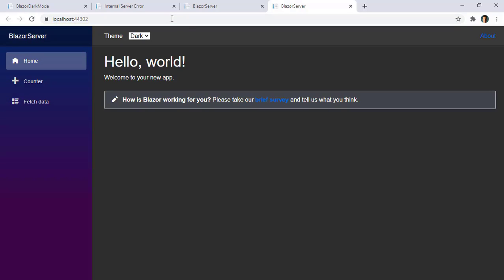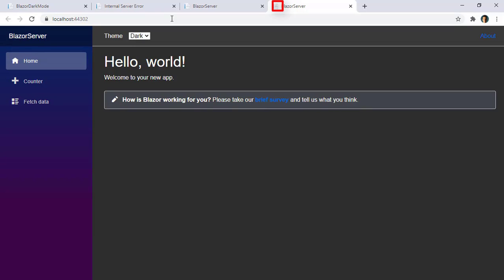Now let me close here. And if I refresh the page, you can see that even if I keep refreshing the page, you are not seeing the white background anymore. Because we have fixed the issue. Because now we are reading the value of the theme from the OnInitialized lifecycle method of our main layout component.